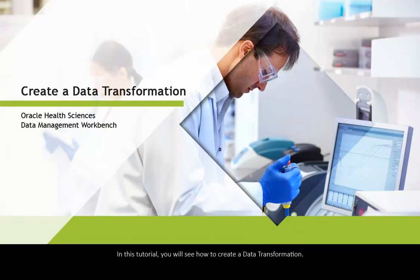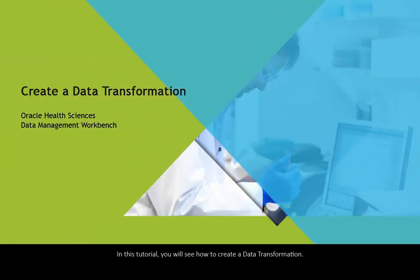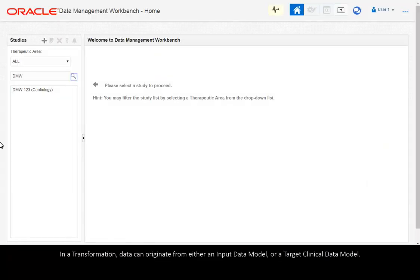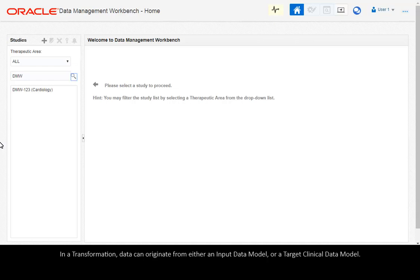In this tutorial, you will see how to create a data transformation. In a transformation, data can originate from either an input data model or a target clinical data model.